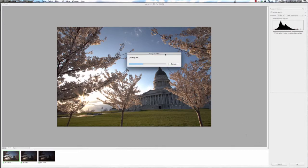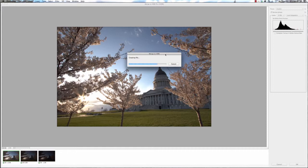What this is going to do is create that 32-bit HDR file. This will take just a few seconds here and it should open up the file back in Photoshop.